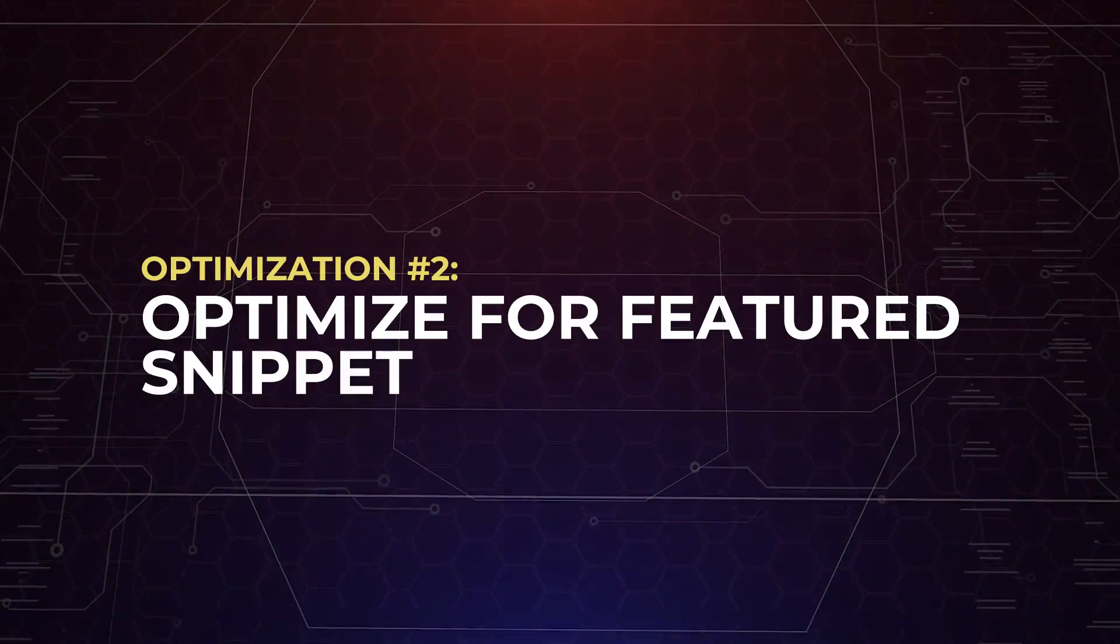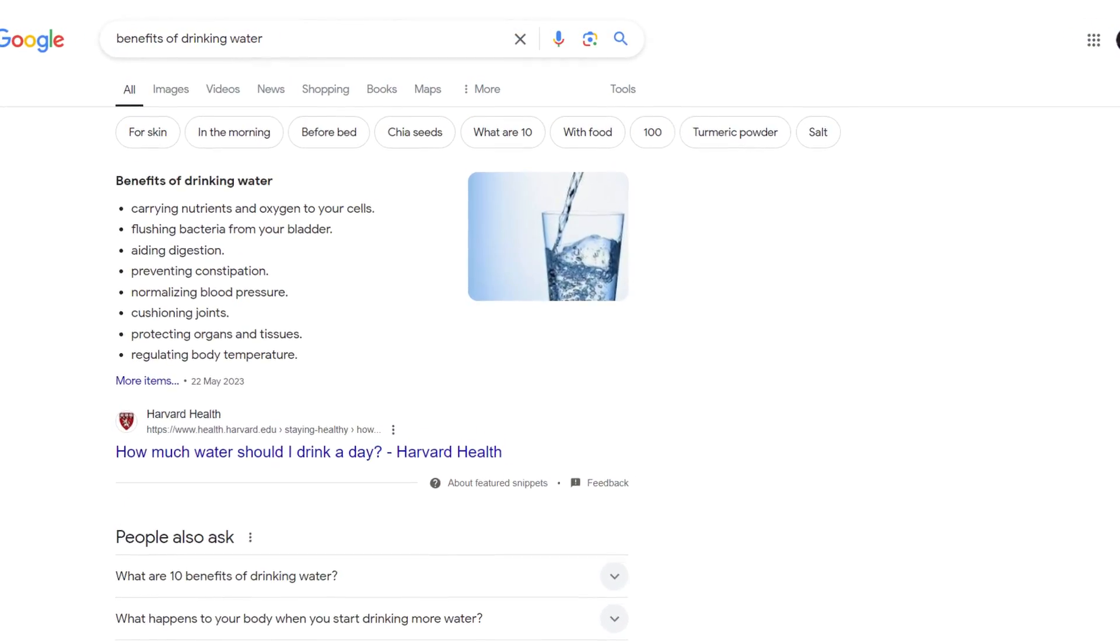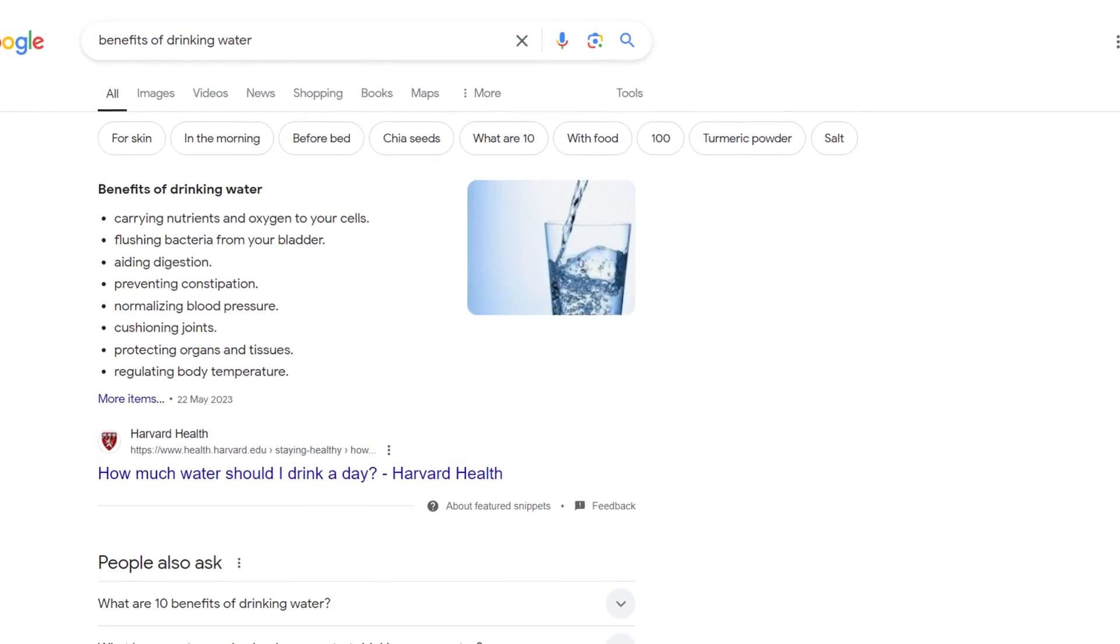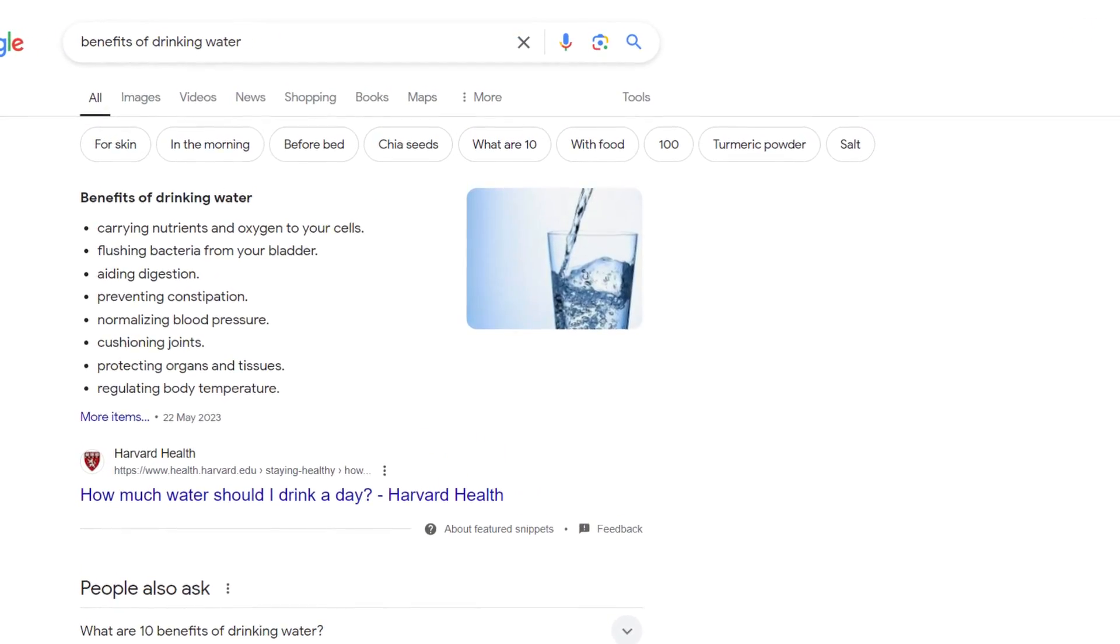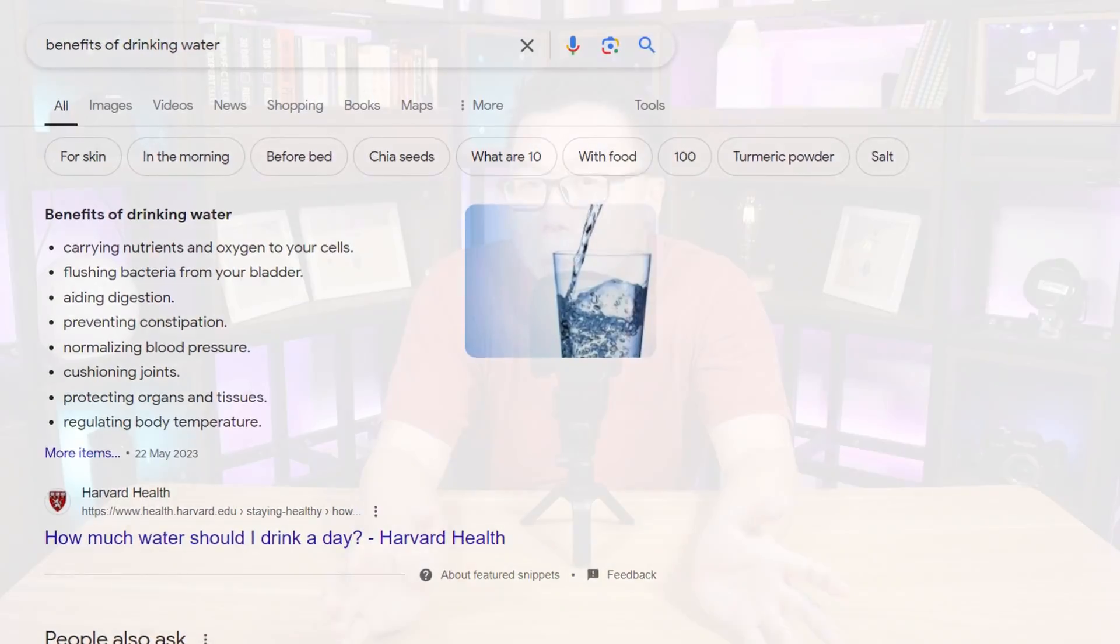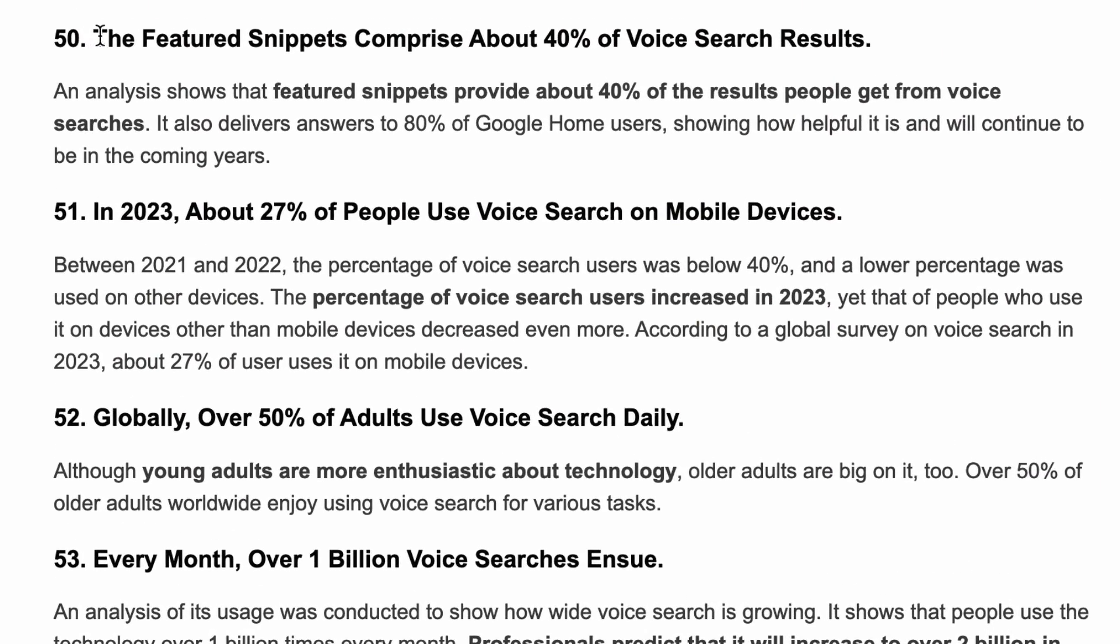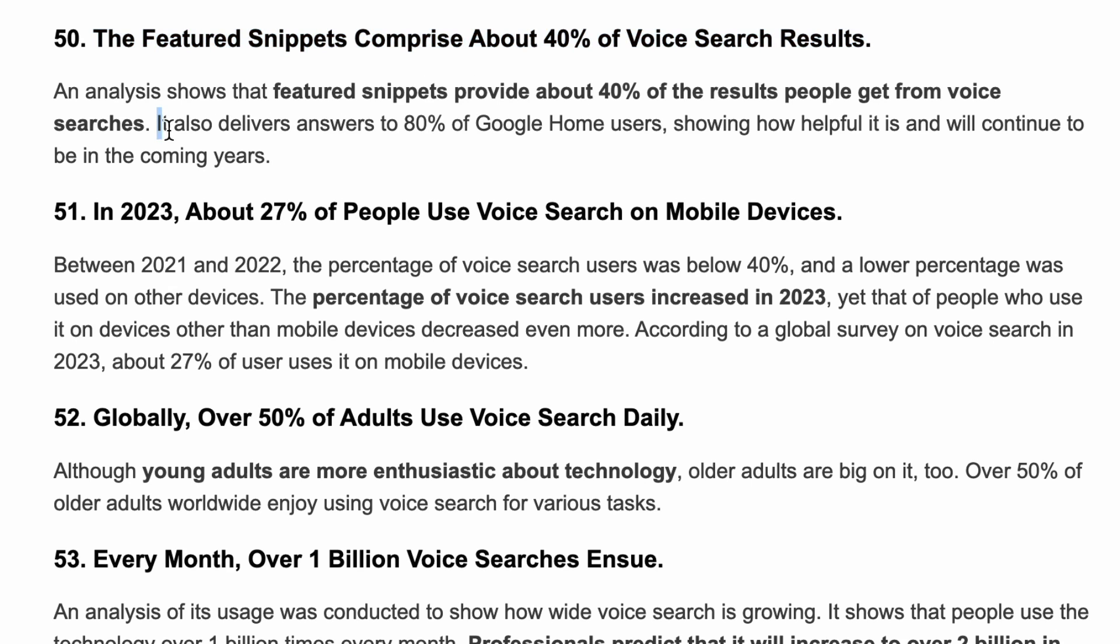The key to identifying voice search keywords is to prioritize natural conversational phrases that people are likely to say out loud. Now, in case you don't know what a featured snippet is, for some search queries, there are immediate answers right at the top. Some people call it position zero, but the proper term for this is the featured snippet. Studies found that featured snippets comprise about 40% of voice search results and deliver answers to 80% of Google Home users. So it is only logical to optimize your content for featured snippets.